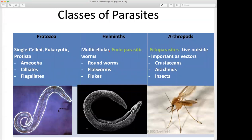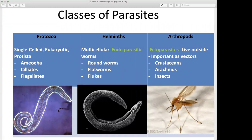Protozoan parasites are single-celled eukaryotic organisms — that includes our amoeba, ciliates, and flagellates. These can be distinguished from a physiological or physical standpoint by looking at structure. Our helminths are our endoparasites; they are multicellular eukaryotic organisms — the worms. These worms are very problematic for humans, and there are different types causing infection in humans as well as animals or cattle: roundworms, flatworms, flukes — we'll go through all of those.